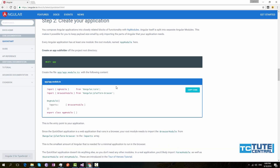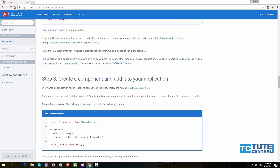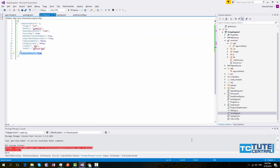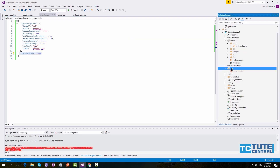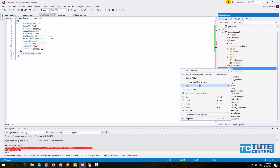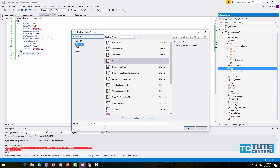That is a big advantage in ASP.NET. So next, what you have to do is create a component called app.component.ts. Right click and add a new TypeScript file called app.component.ts.